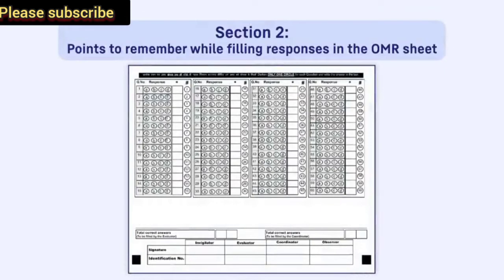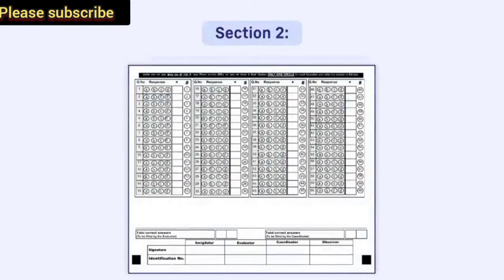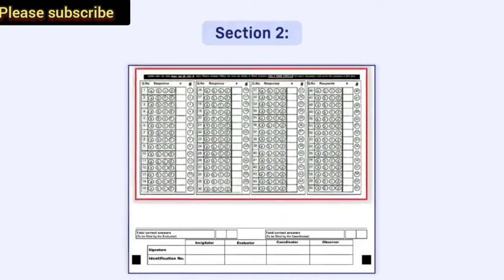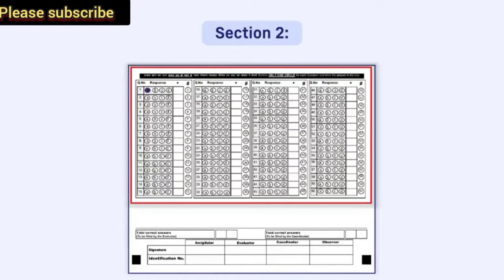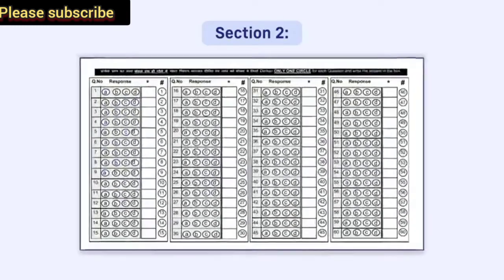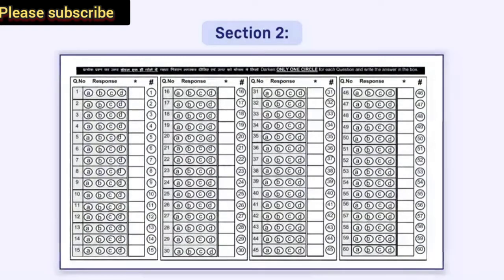There will be space for answering 60 questions in the OMR irrespective of the total questions given in the question papers of any subject. You need to fill responses, that is, darken the correct circles only for the number of questions asked in the question paper in correct serial order. Answers given after the maximum question number in the question paper will not be evaluated.